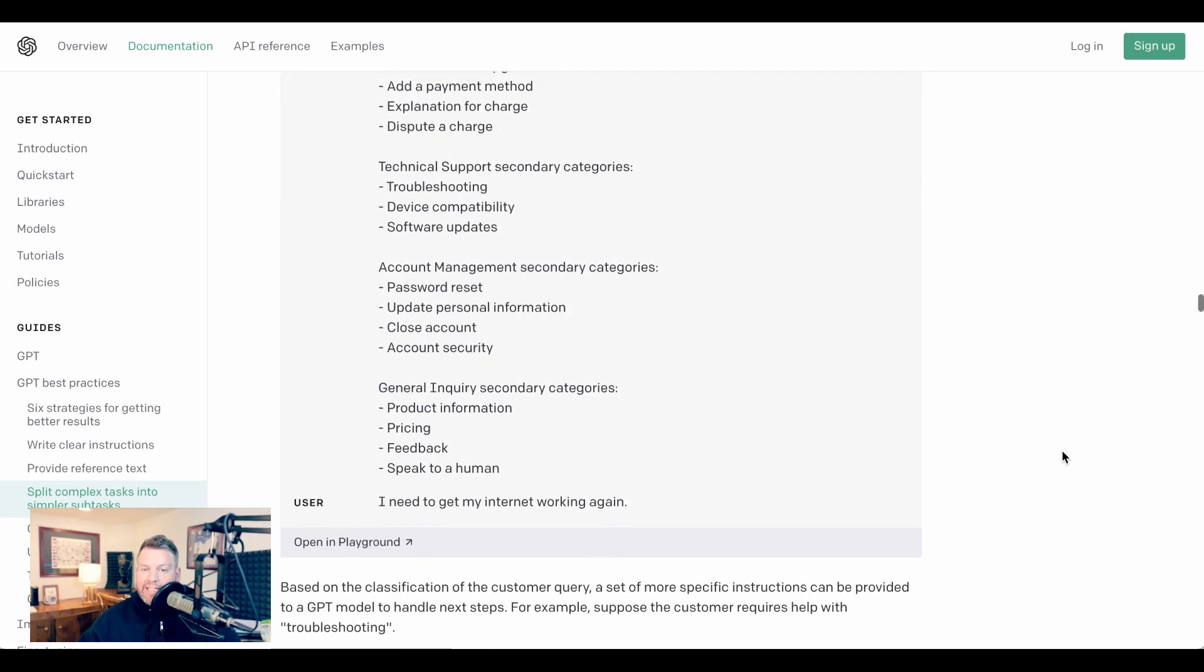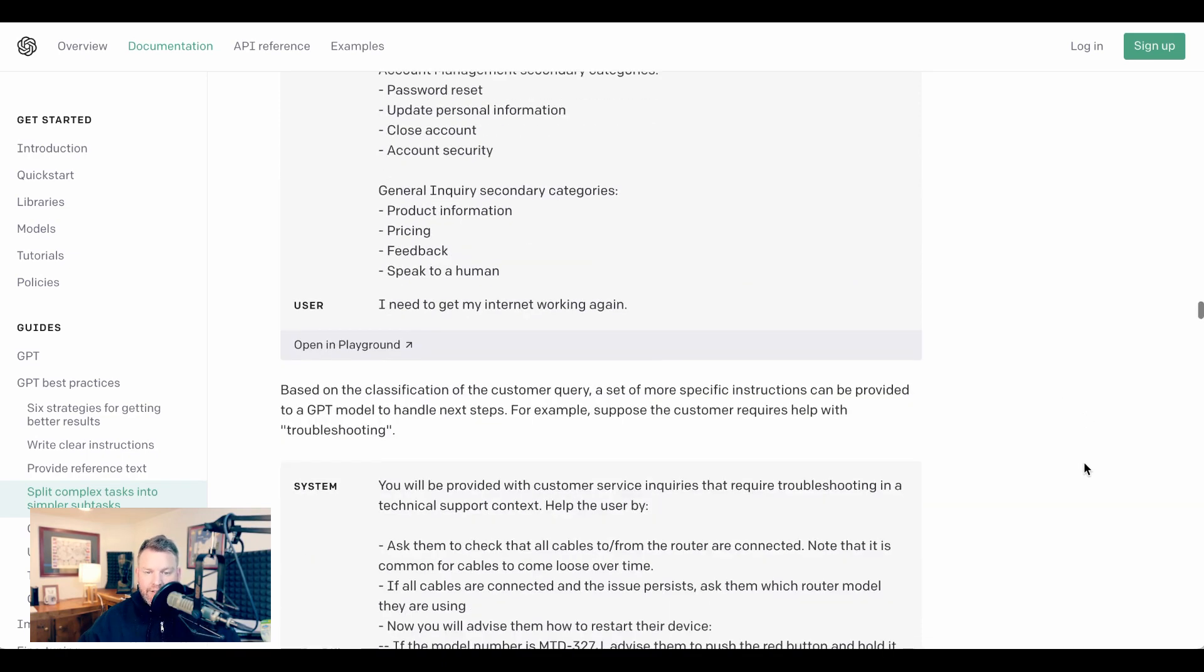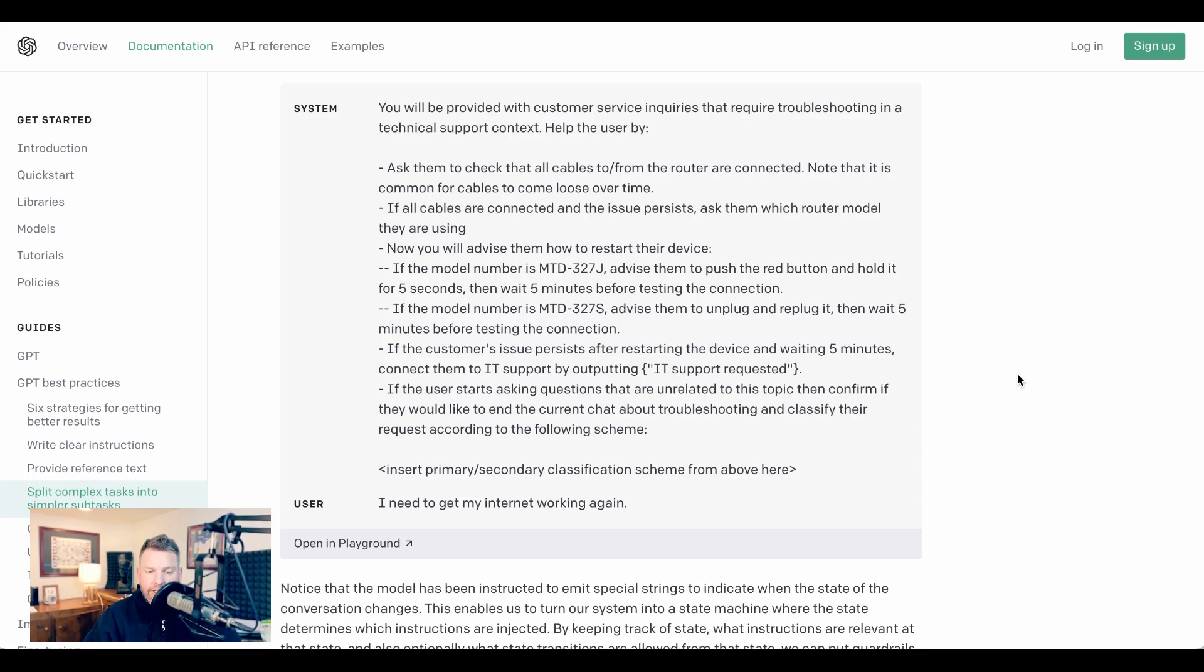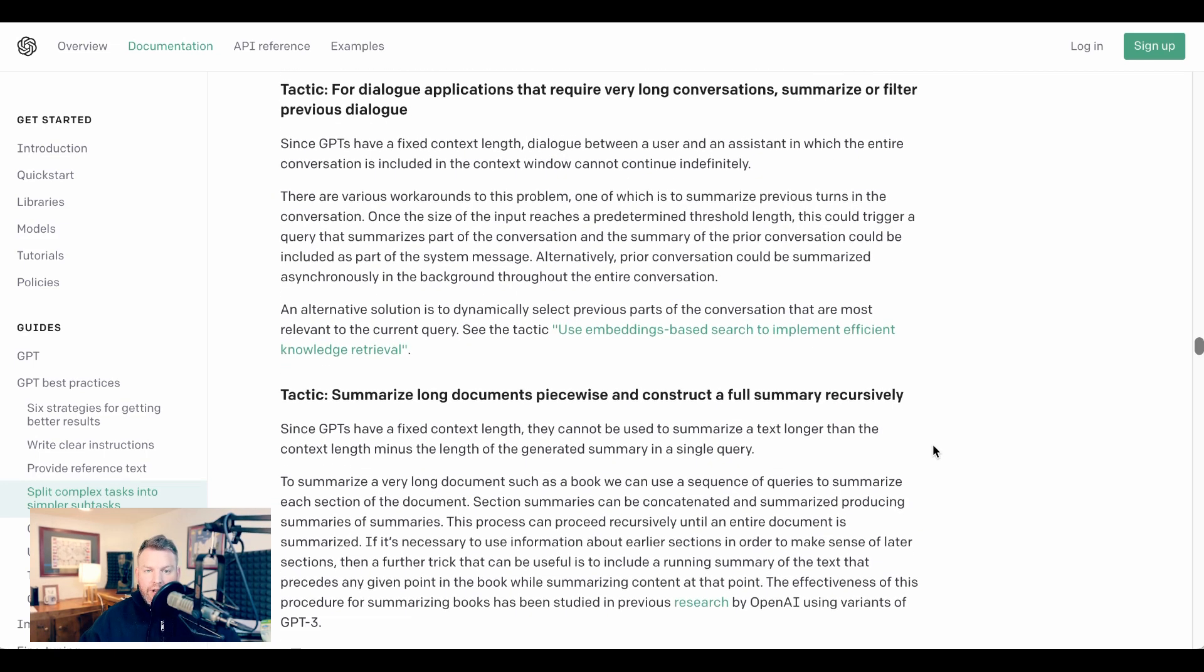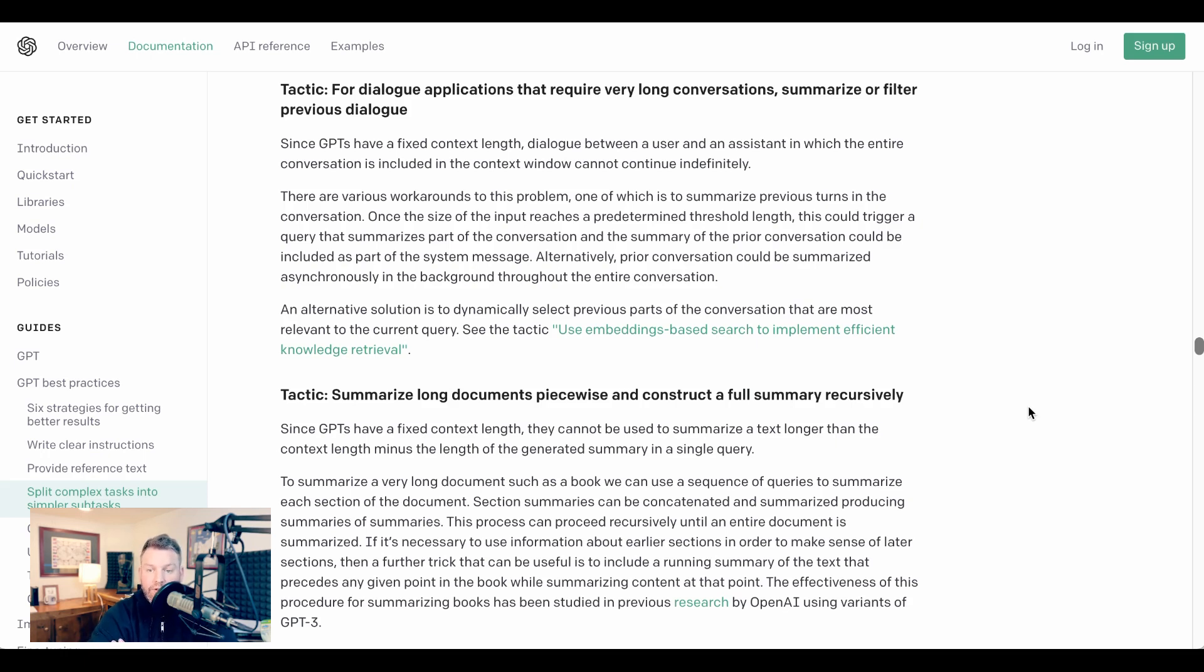For example, let's say that the query comes in in the form of technical support with the secondary category of troubleshooting. From there, the additional context could be things like 'ask them to check that all cables to and from the routers are connected. If all cables are connected and the issue persists, ask them which router model they are using. Now you will advise them on how to restart their device,' and so on and so forth. Now one other thing to note in this split complex tasks into simpler subtasks is a lot of the issues here have to do with the context length for ChatGPT. As we discussed before, ChatGPT is currently limited to 8,000 tokens, which is around 4,000 to 5,000 words. As larger context lengths come online, some of these tactics like summarizing long documents piecewise and constructing a full summary recursively may no longer be necessary.